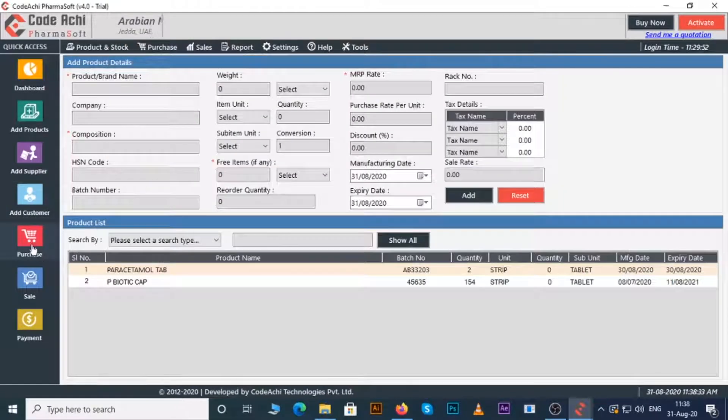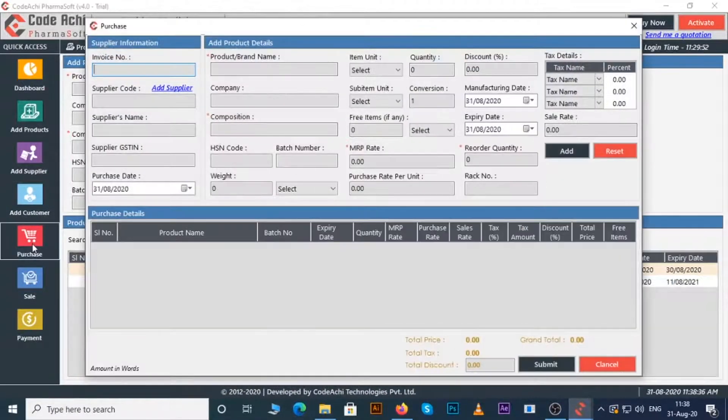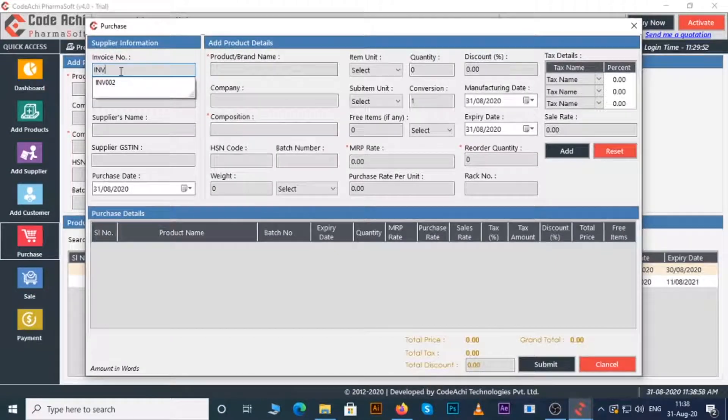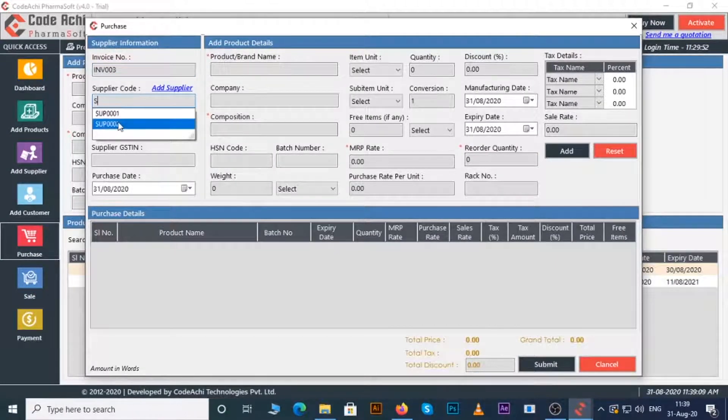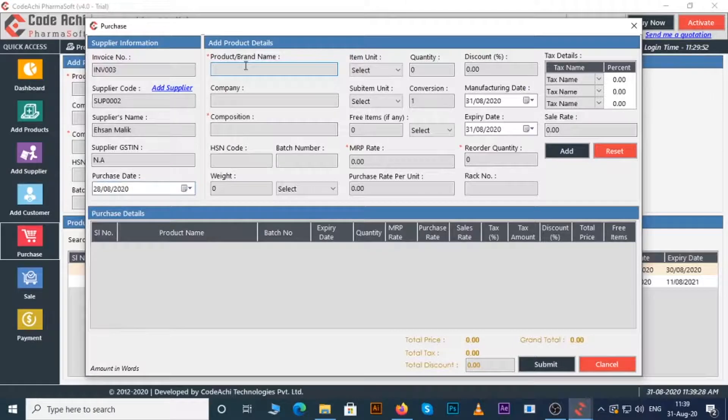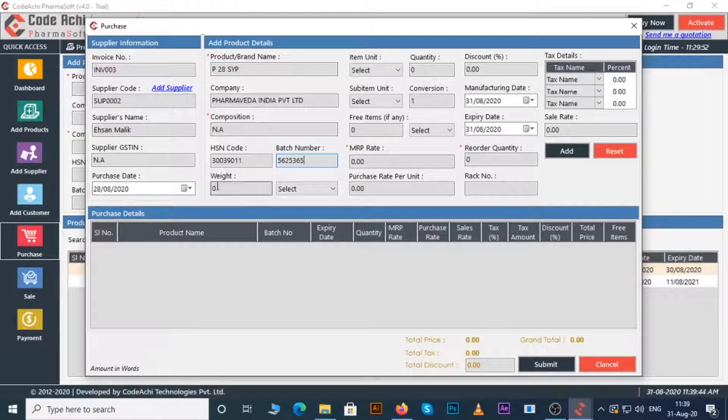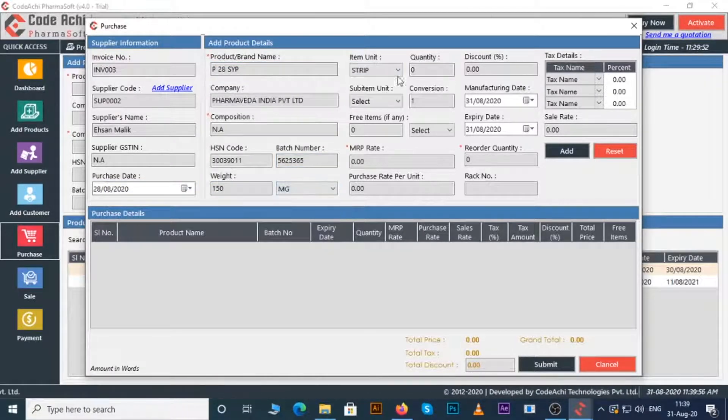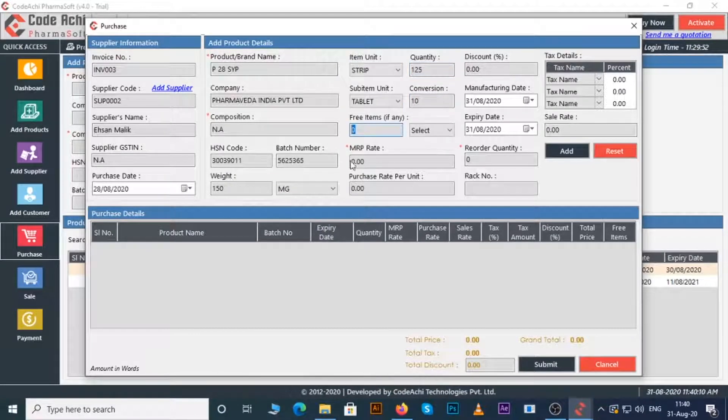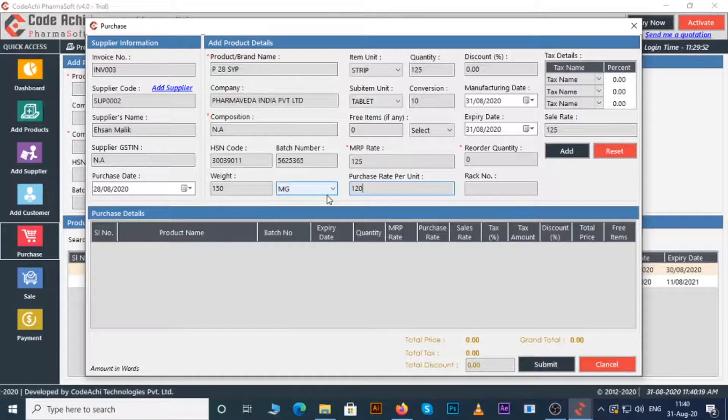Now let's see how to purchase. Just click on the purchase button. A window appeared. Enter invoice number, enter supplier code, enter purchase date, enter product name, enter batch number if any, enter weight, item, sub item, free items if any, MRP rate of the products, purchase rate.